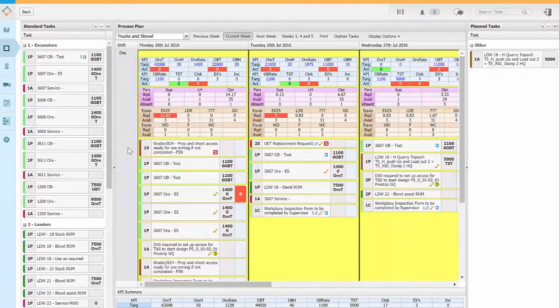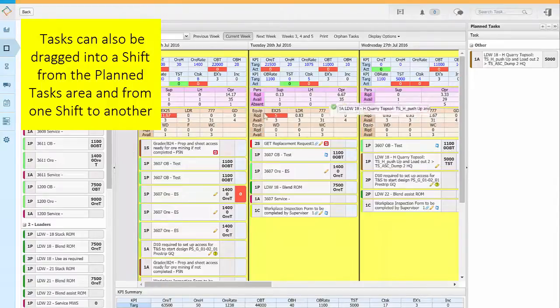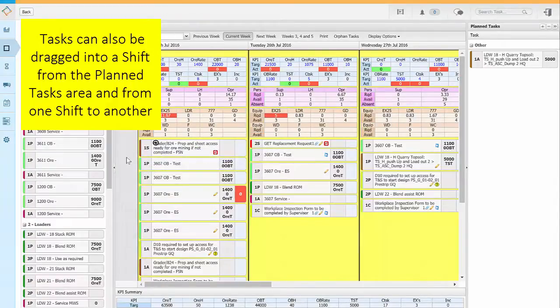Tasks can also be dragged into a shift from the planned tasks area, and from one shift to another.